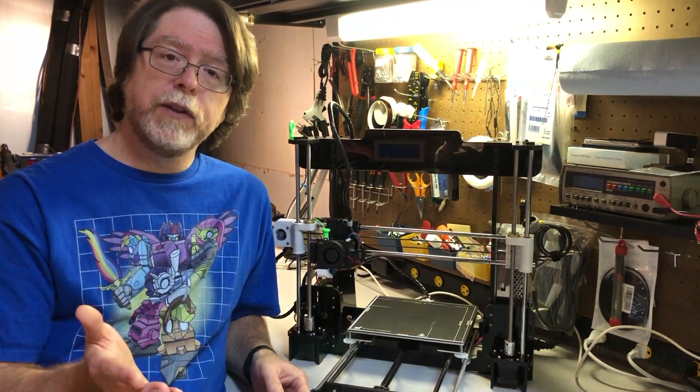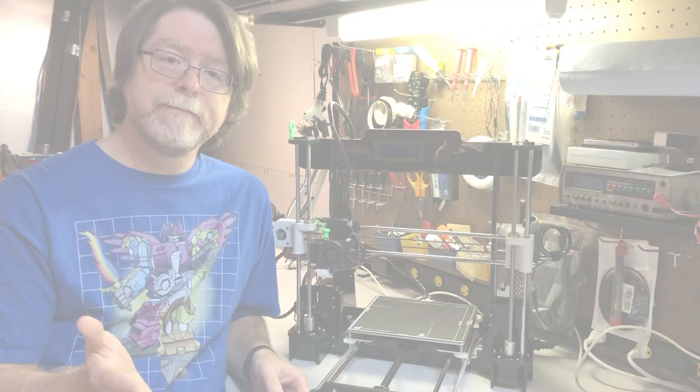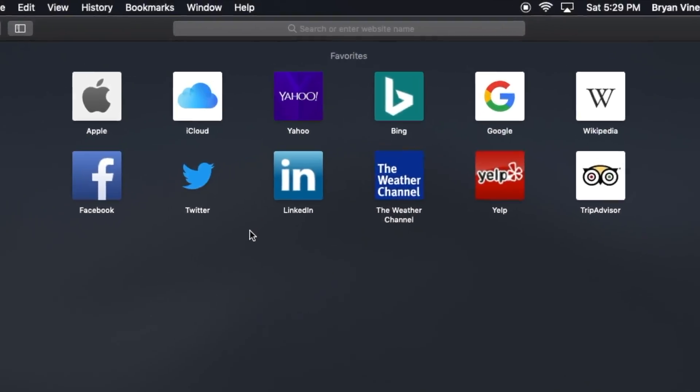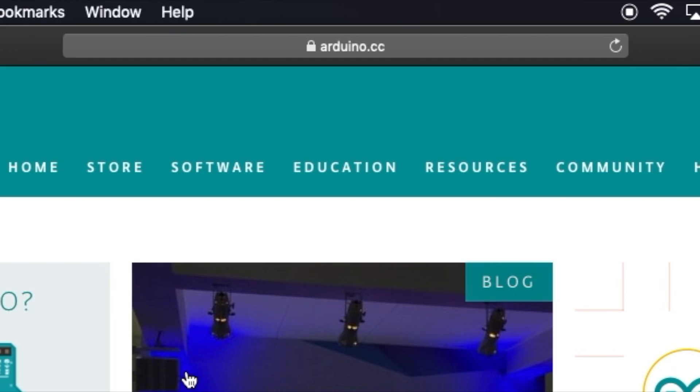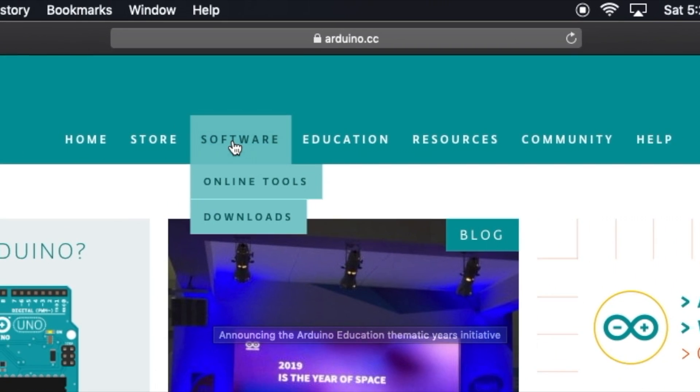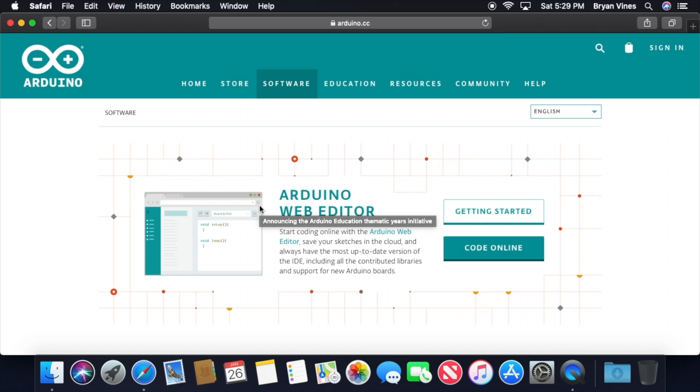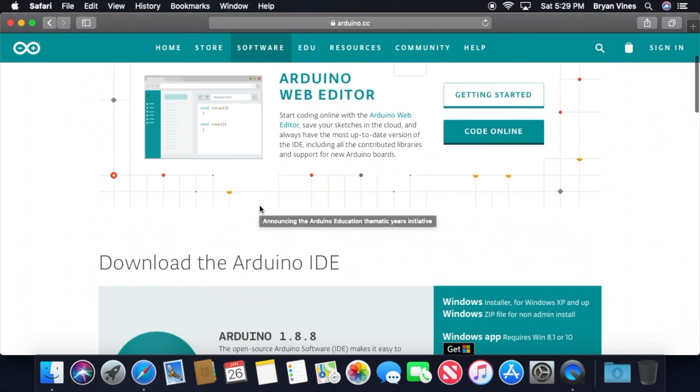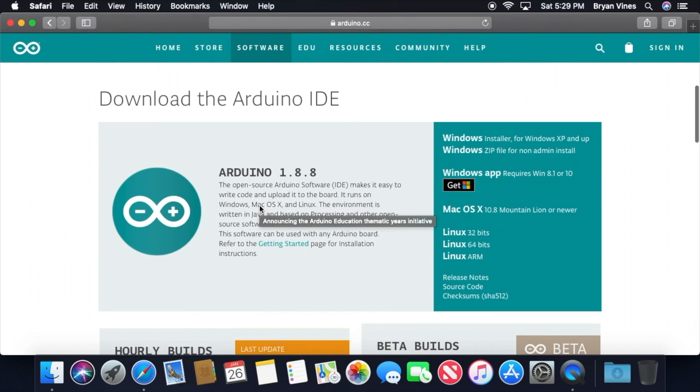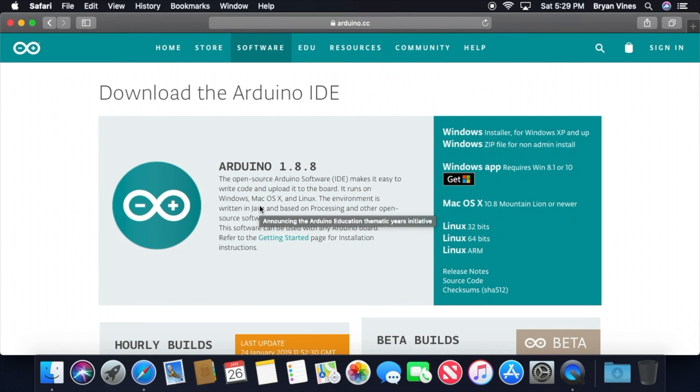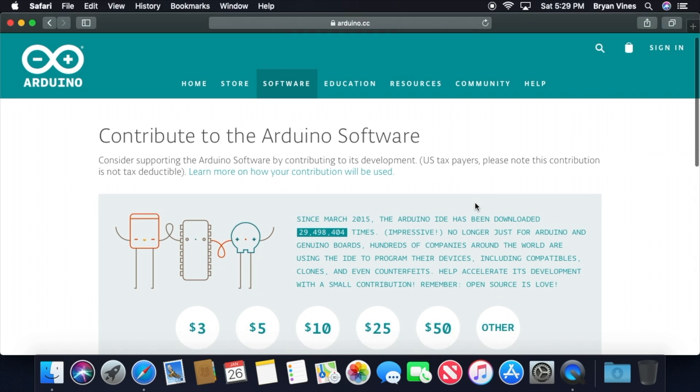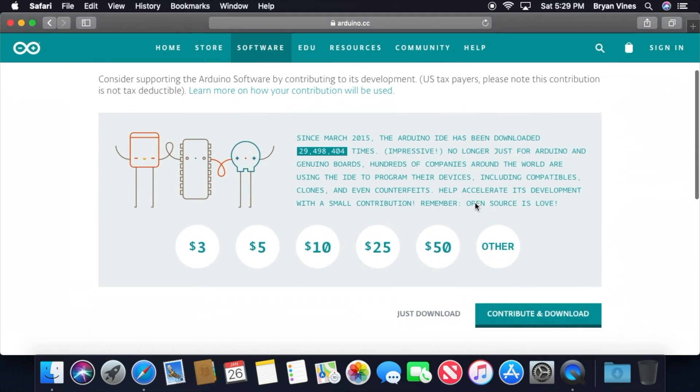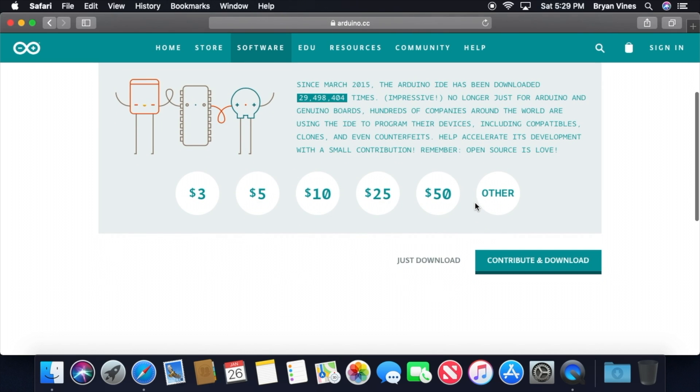First, we'll download the Arduino IDE. Open a web browser and go to www.arduino.cc. Once there, point to Software, then click Downloads. That'll take you to the Download page. Scroll down just a bit, and in the Download the Arduino IDE section, click the link for macOS 10. You can choose to contribute a bit to promote Arduino software development, but for the purposes of this video, we're going to click just Download.